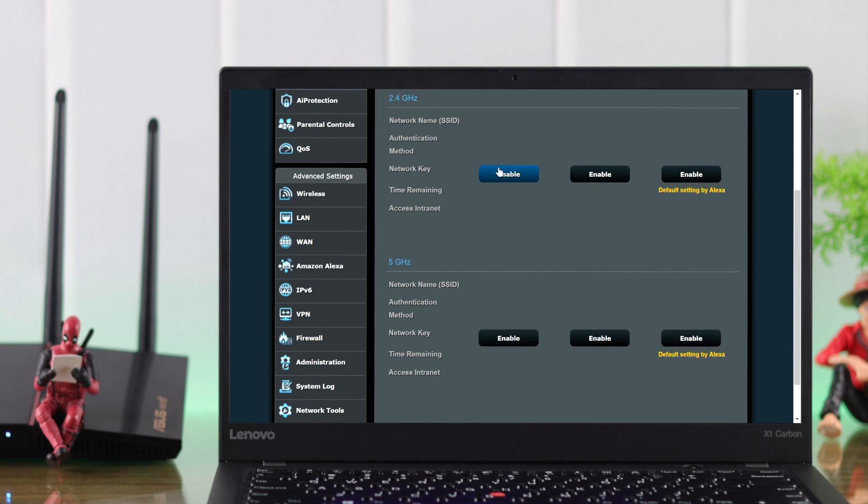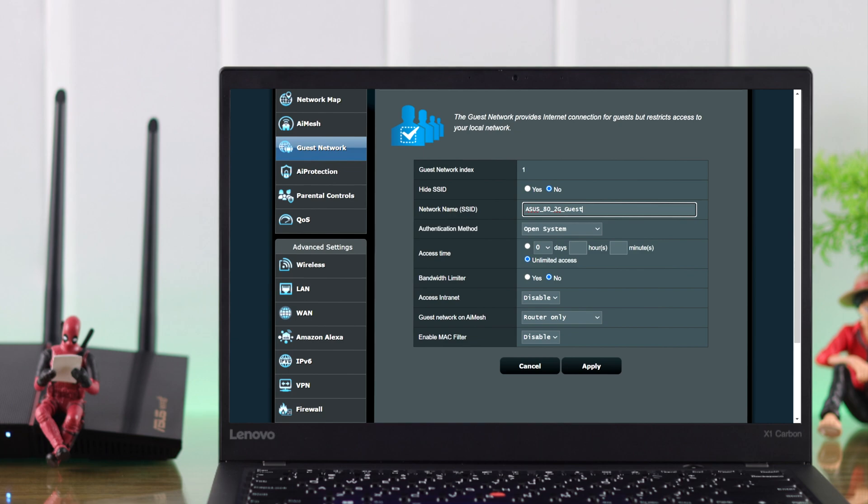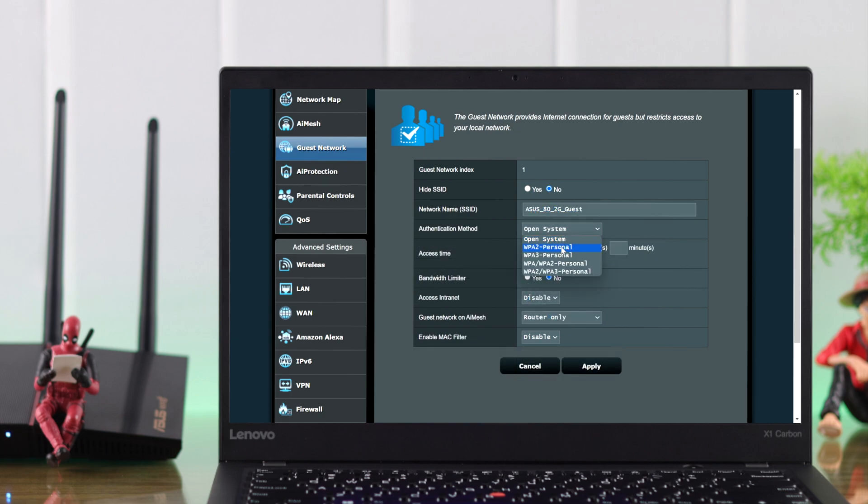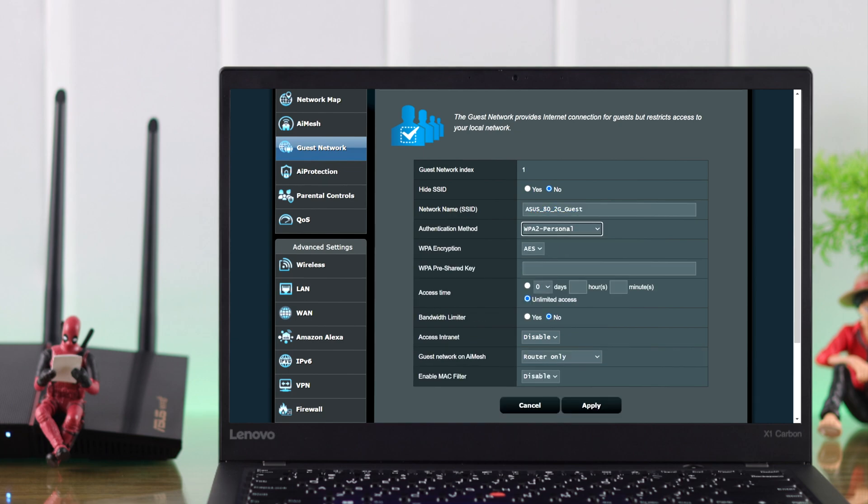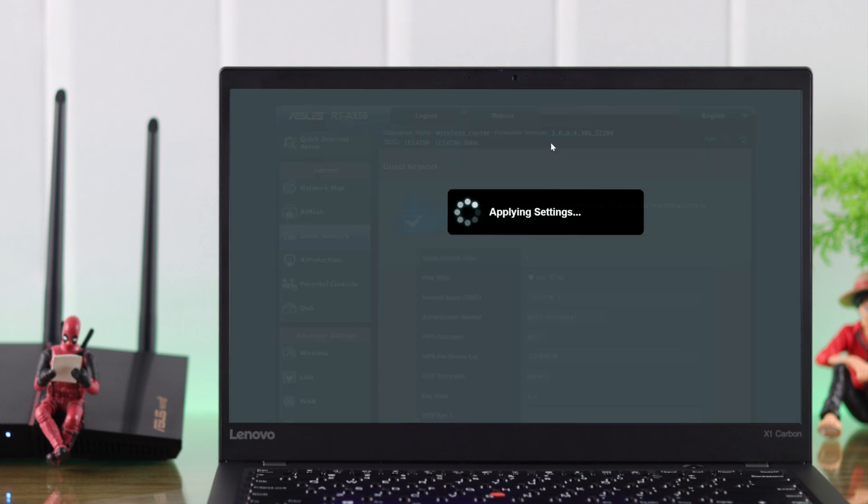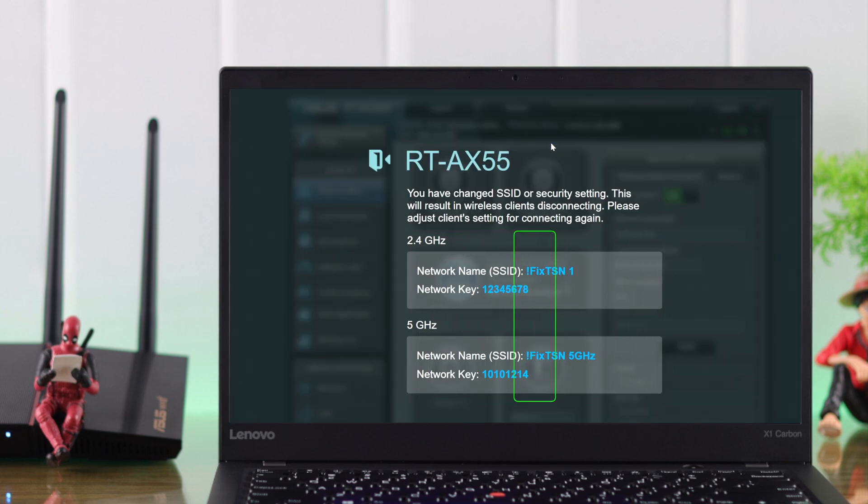Just press Enable on any of these, and now give your SSID a name, a security protocol, and create its password. On the access time, you should select Unlimited so it doesn't expire. Then you can customize the other settings as your preference. When you're done, press Apply, and now you have created a new SSID or Wi-Fi network.